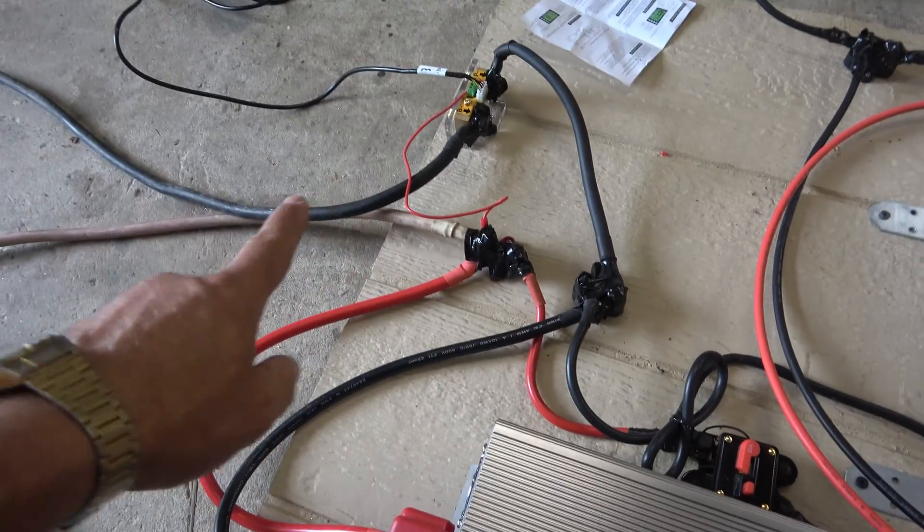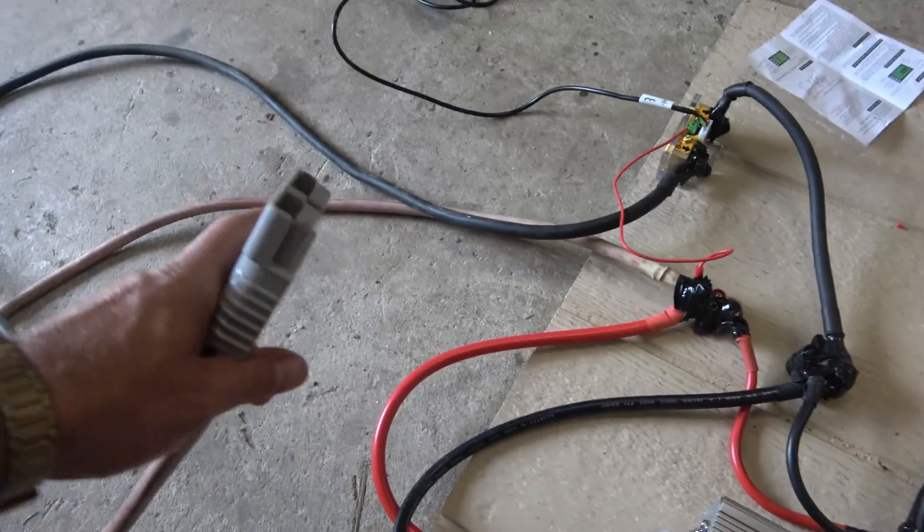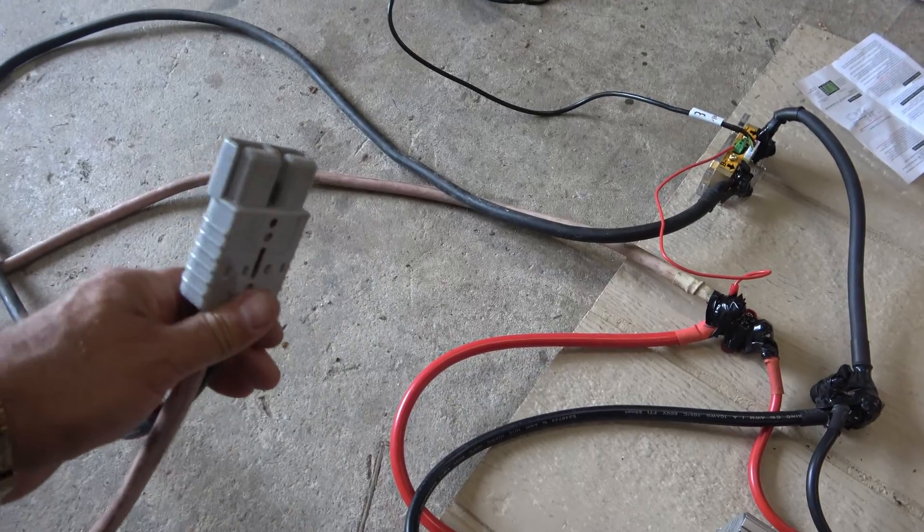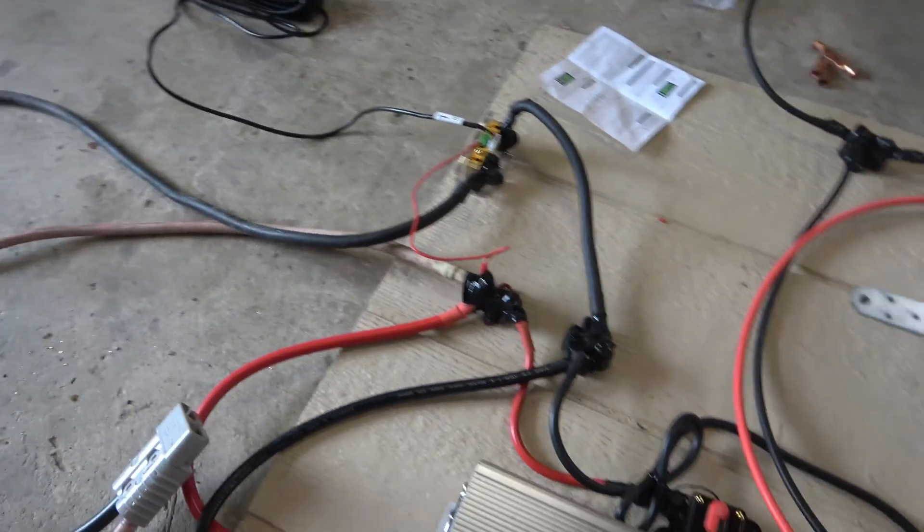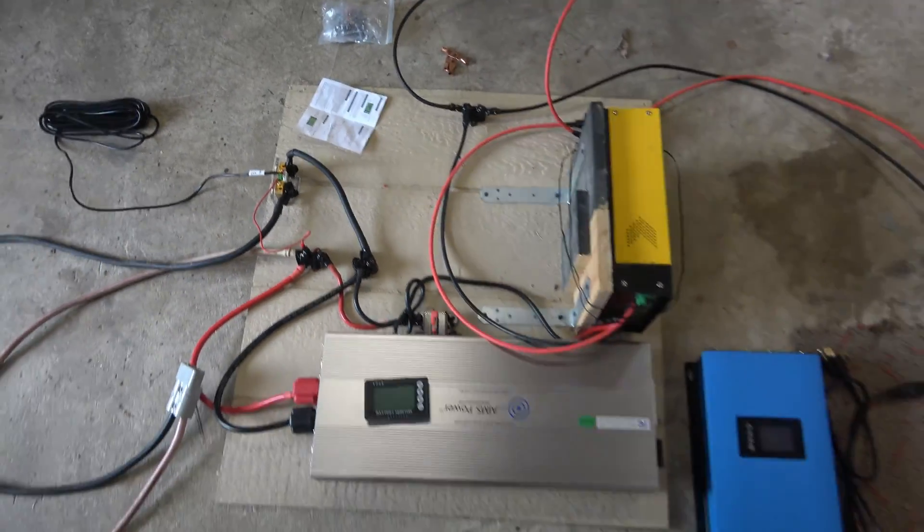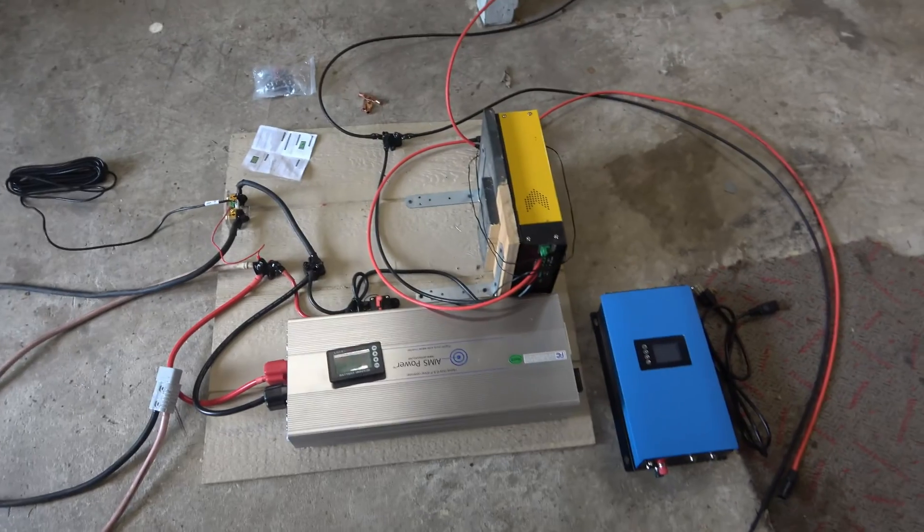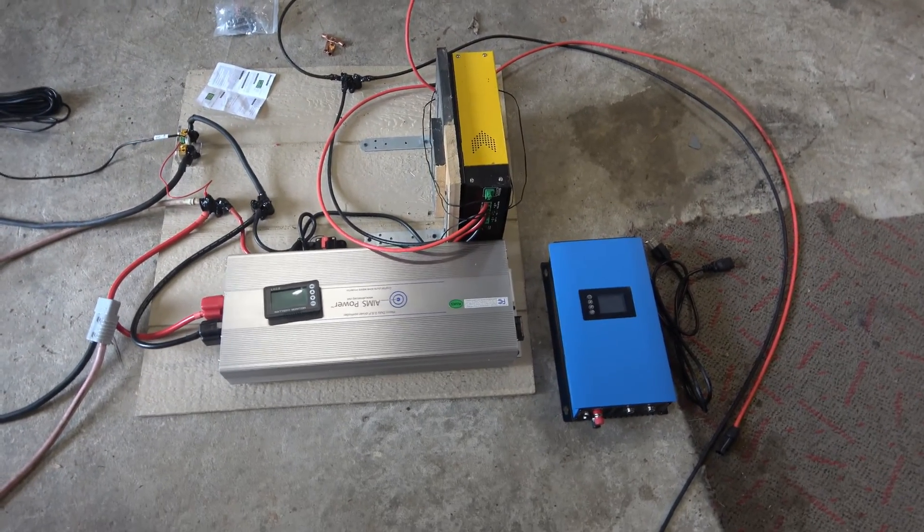And then lastly, these two big fat wires here, that goes to the lithium ion battery, the big battery. So there it is. That's my one year upgrade. It's a significant upgrade.